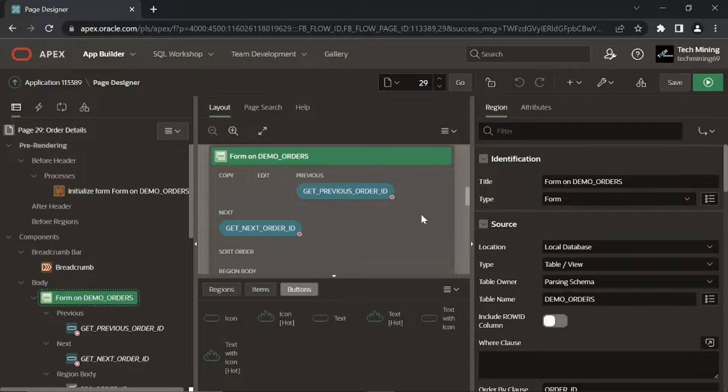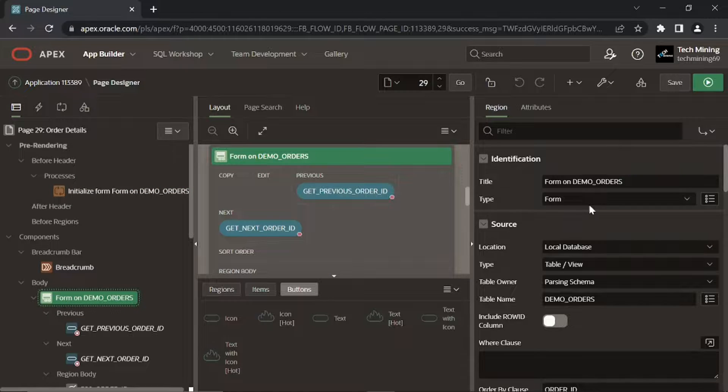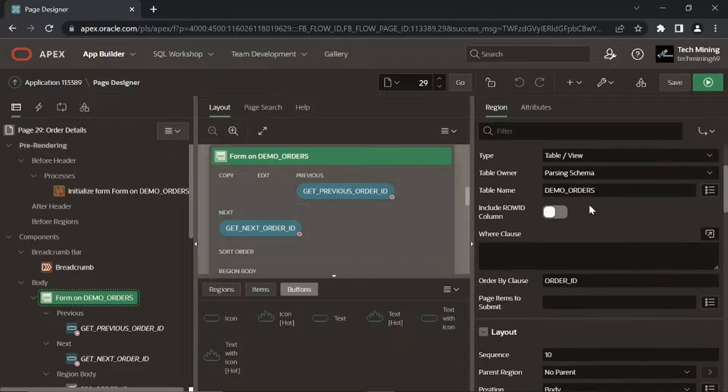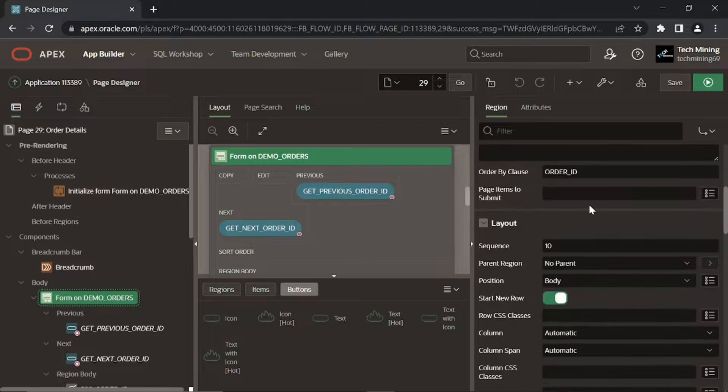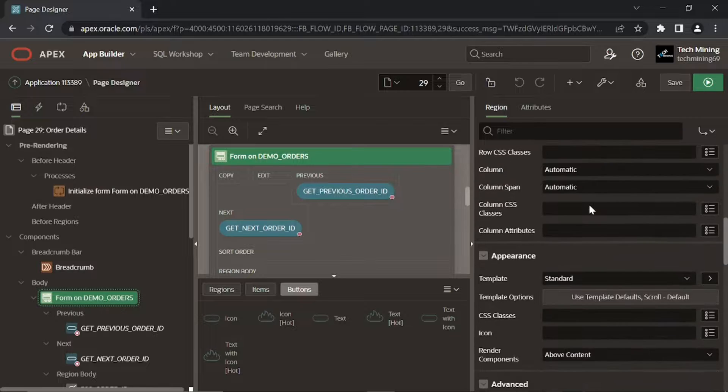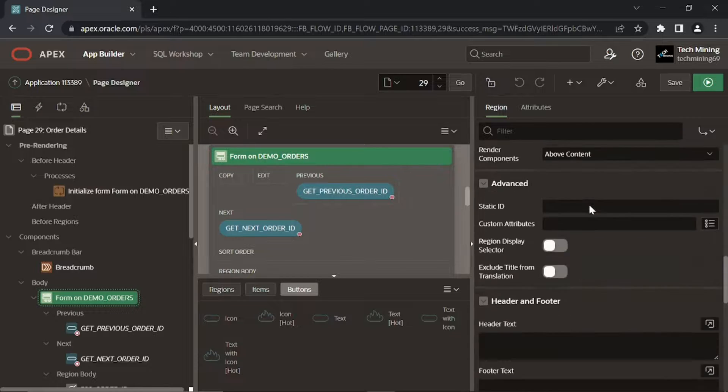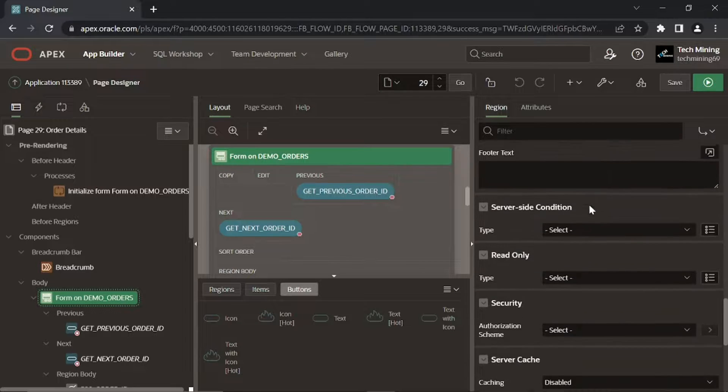This first region is a static content region, which displays master information like Customer ID, Order Date, and so on.